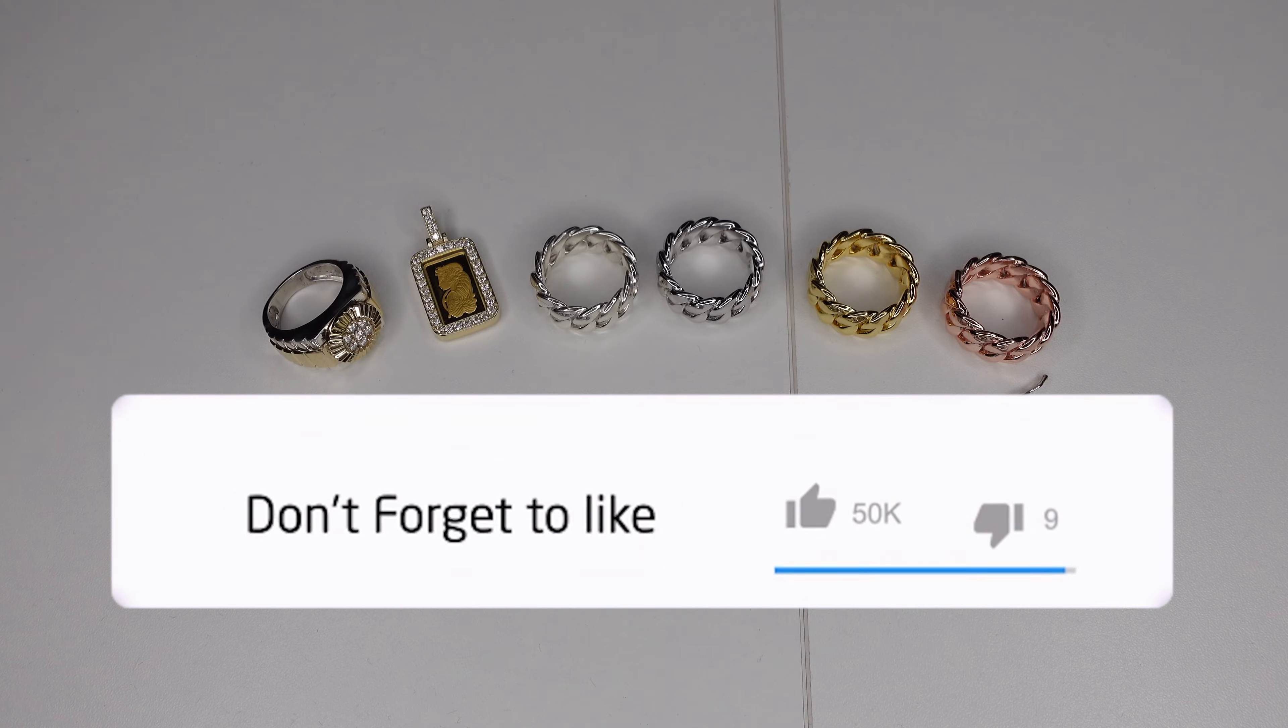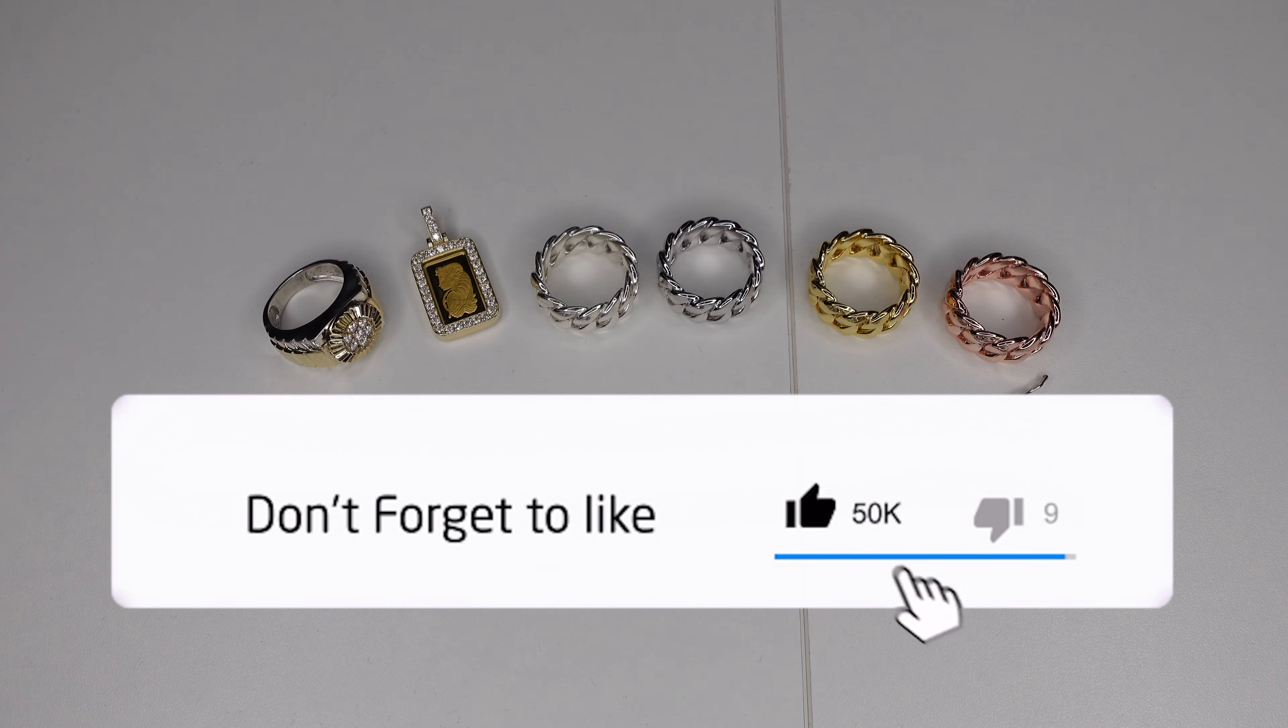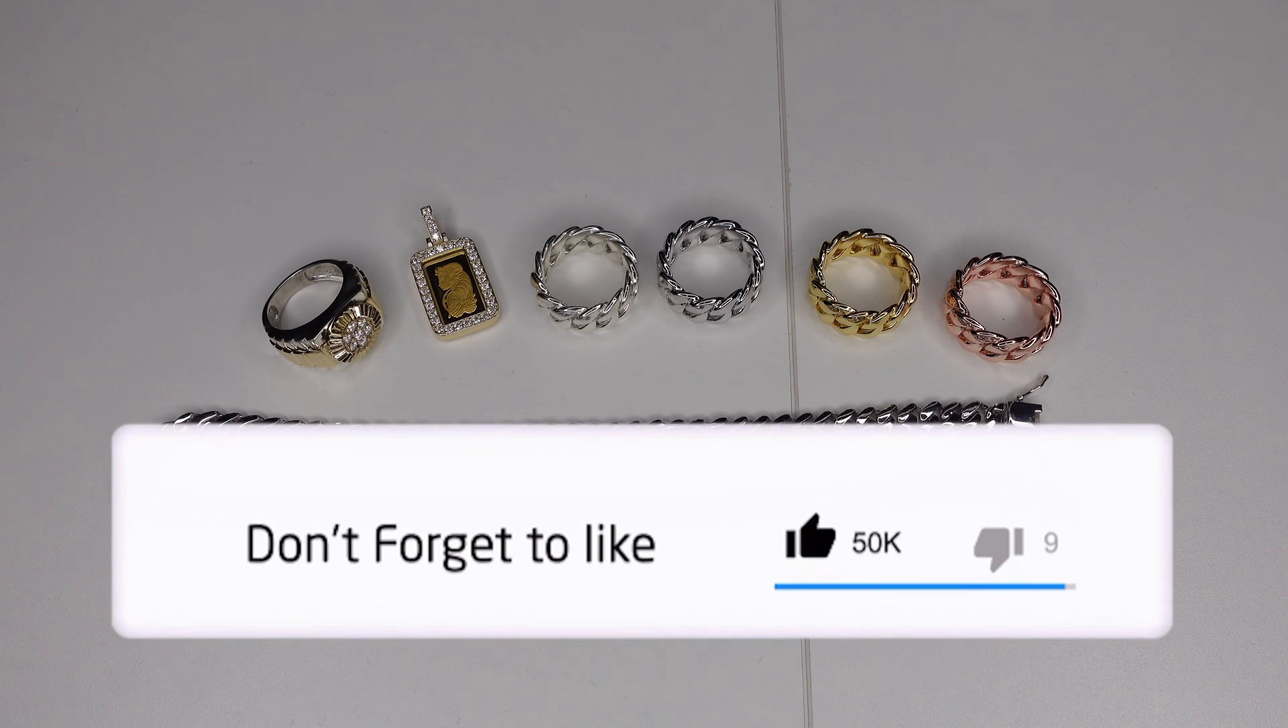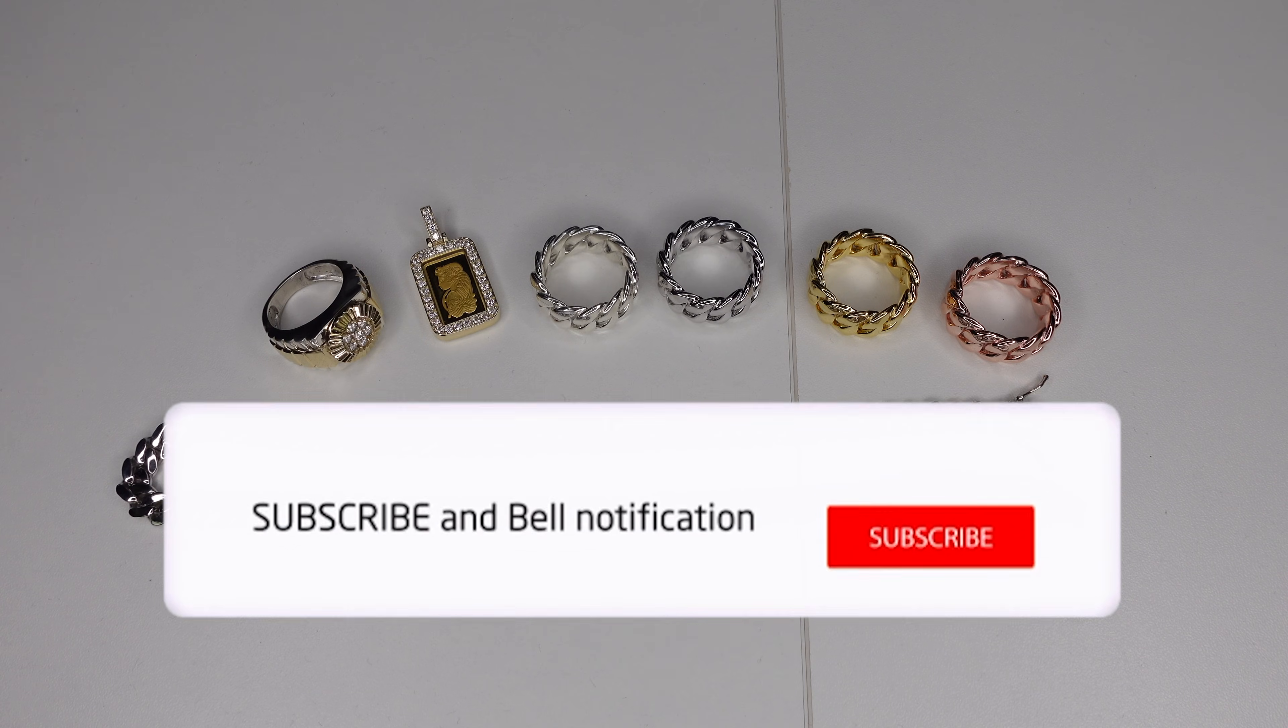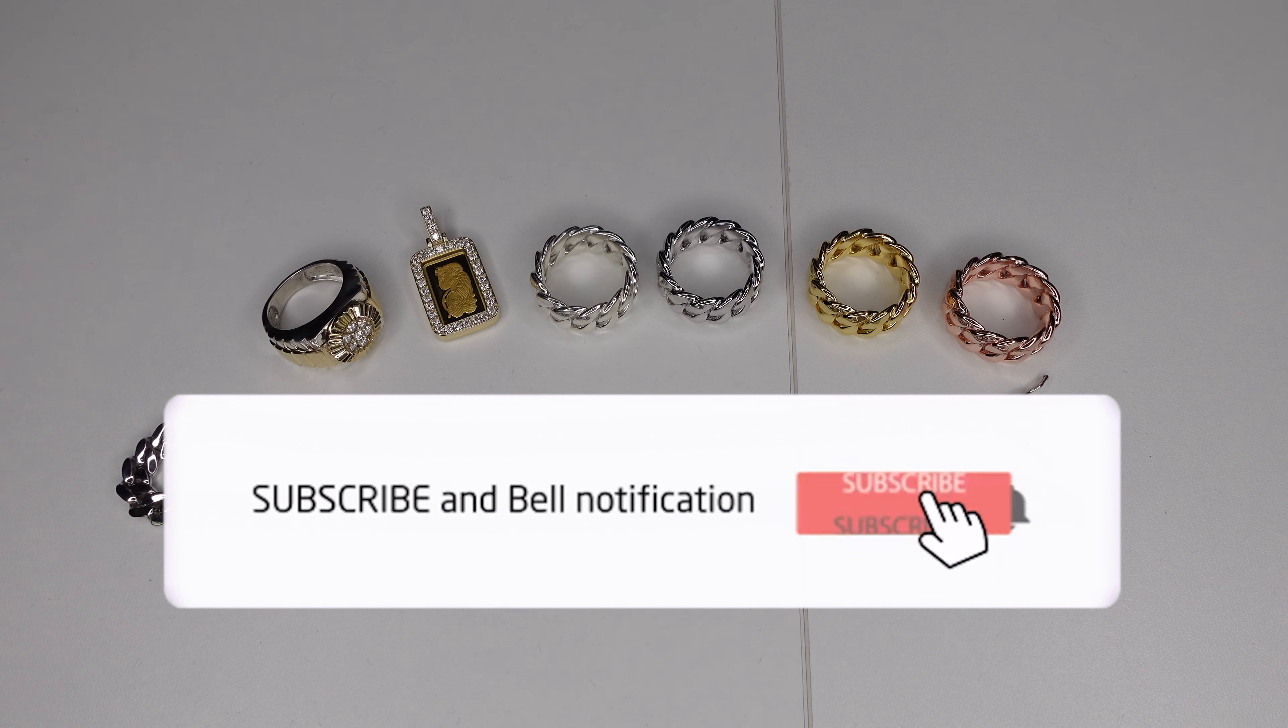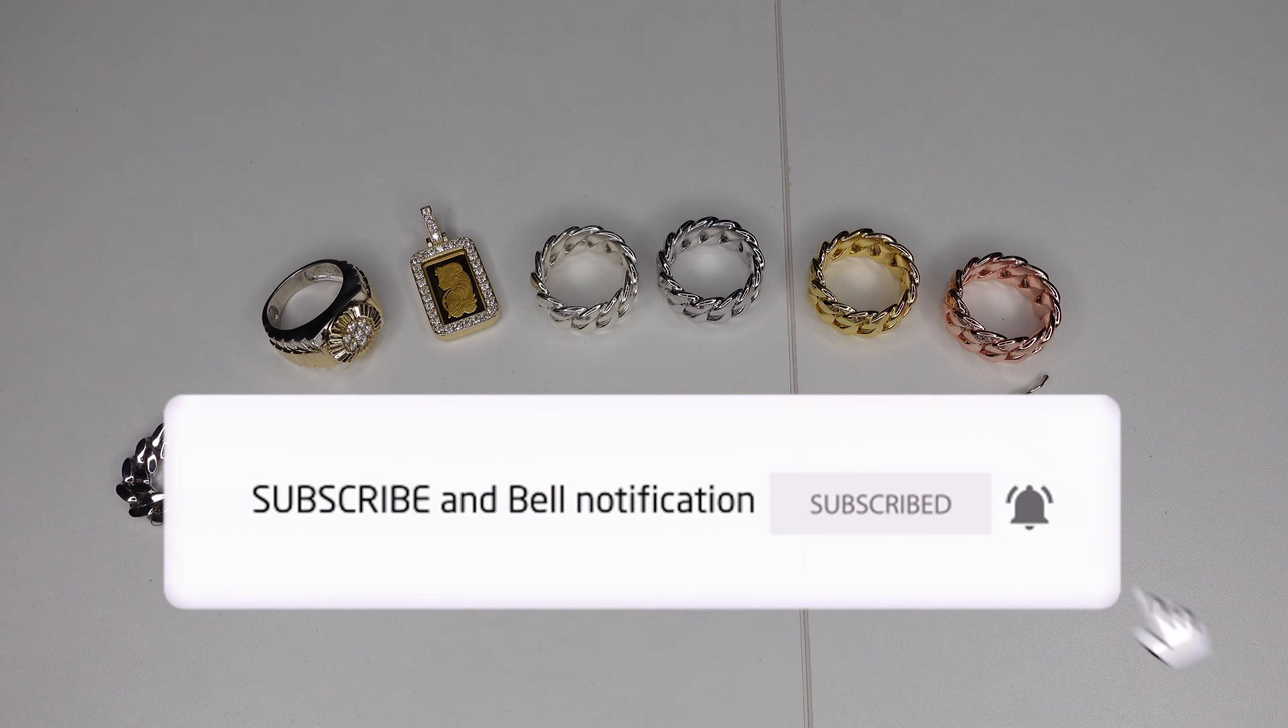Alright guys, I hope you enjoyed the video. If you have any questions, please ask in the comments below. Please hit the like button, subscribe, and I'll see you guys in the next one.